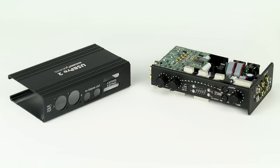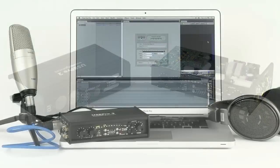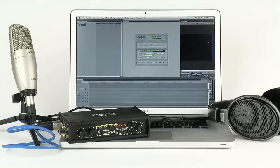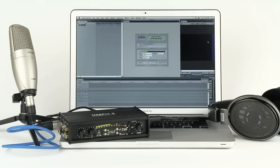The USB Pre 2 is built with an all-metal chassis for feel, durability, and years of trouble-free operation. The USB Pre 2 is the perfect compact audio interface for desktop video editing. Its numerous input options allow for simple transfer of audio into your edit system.